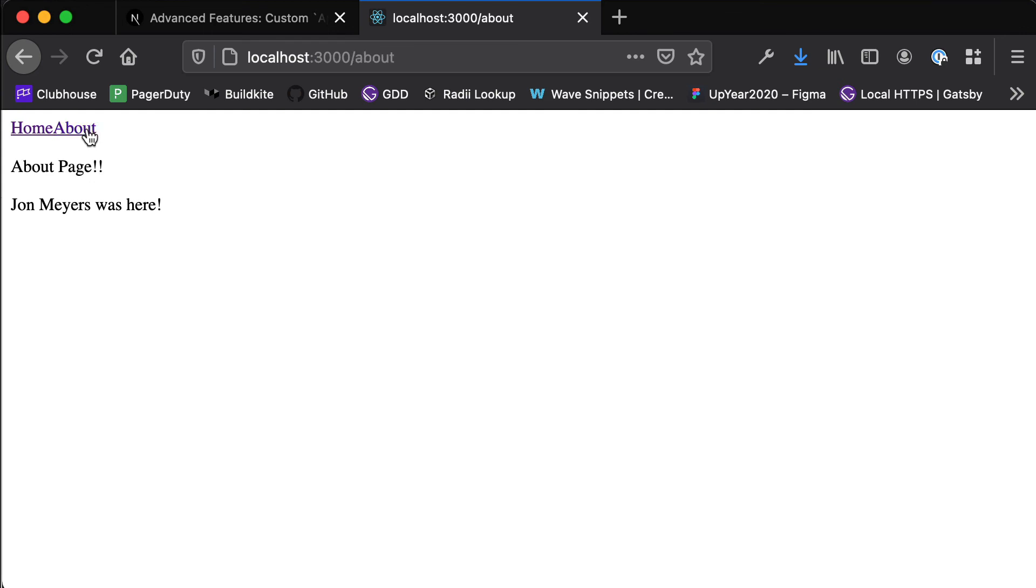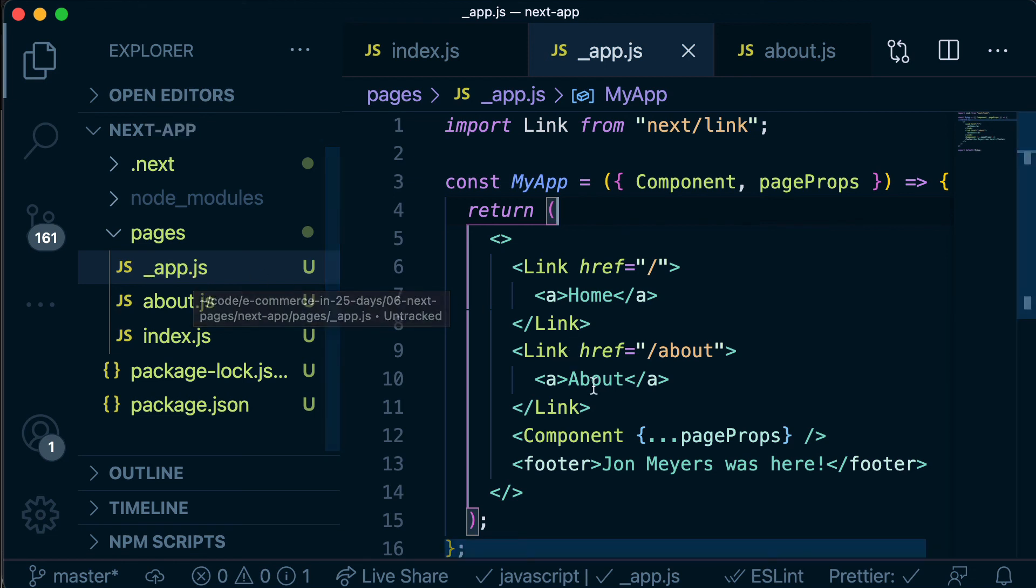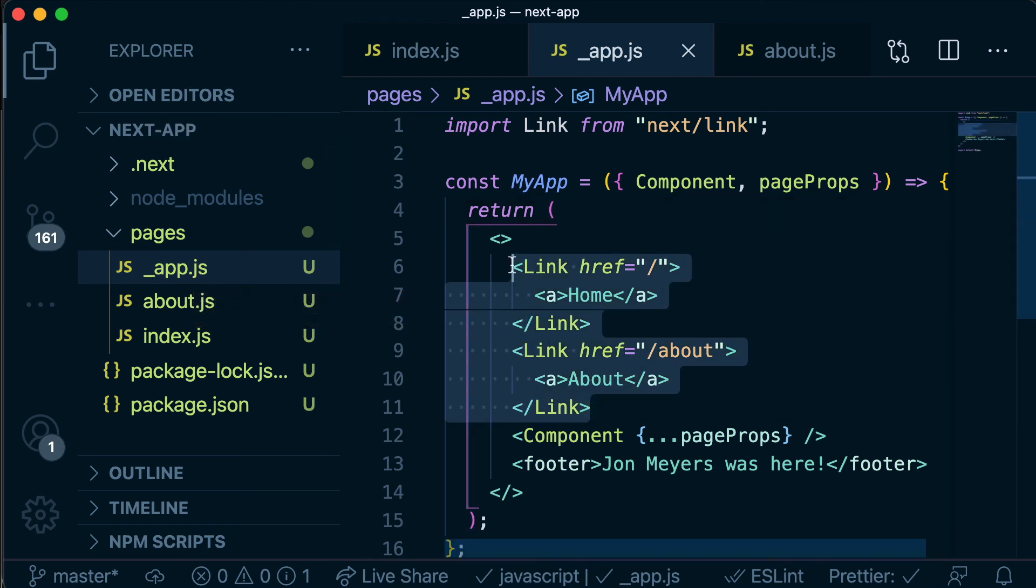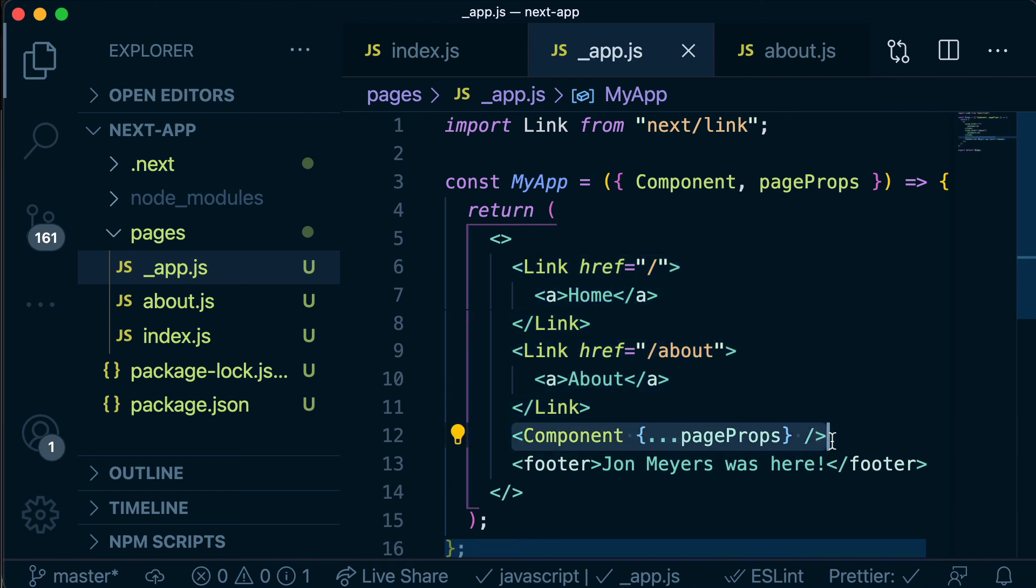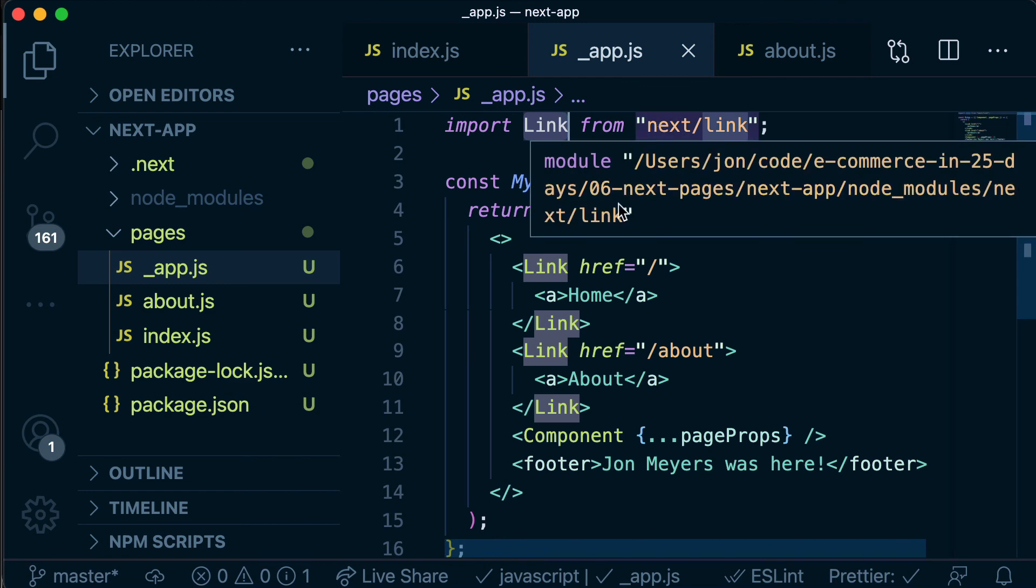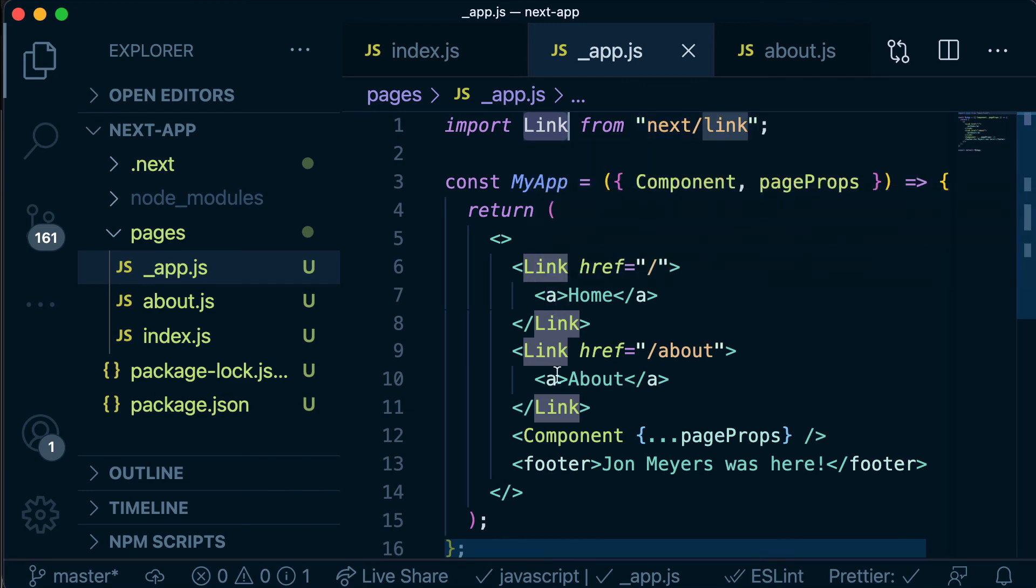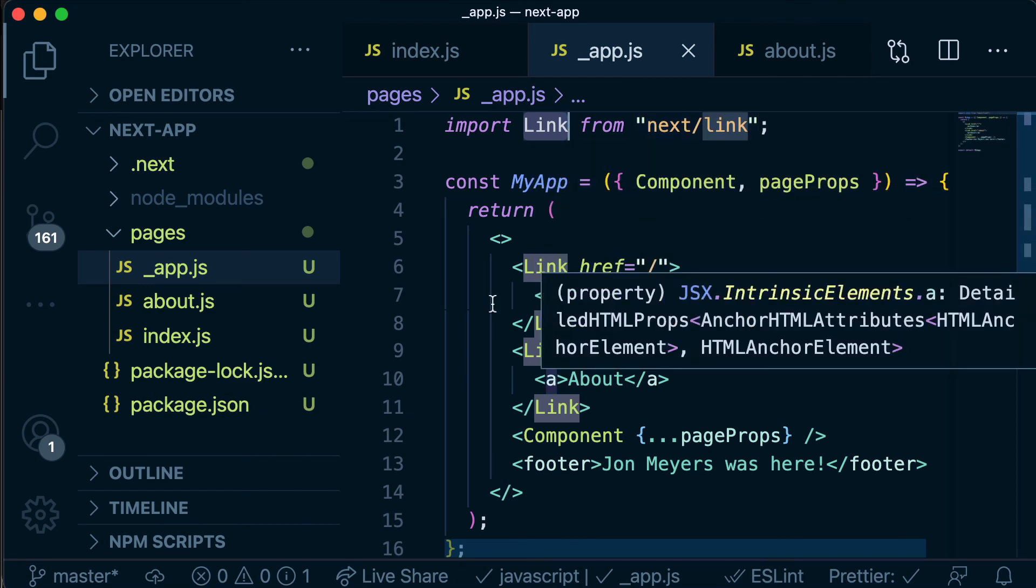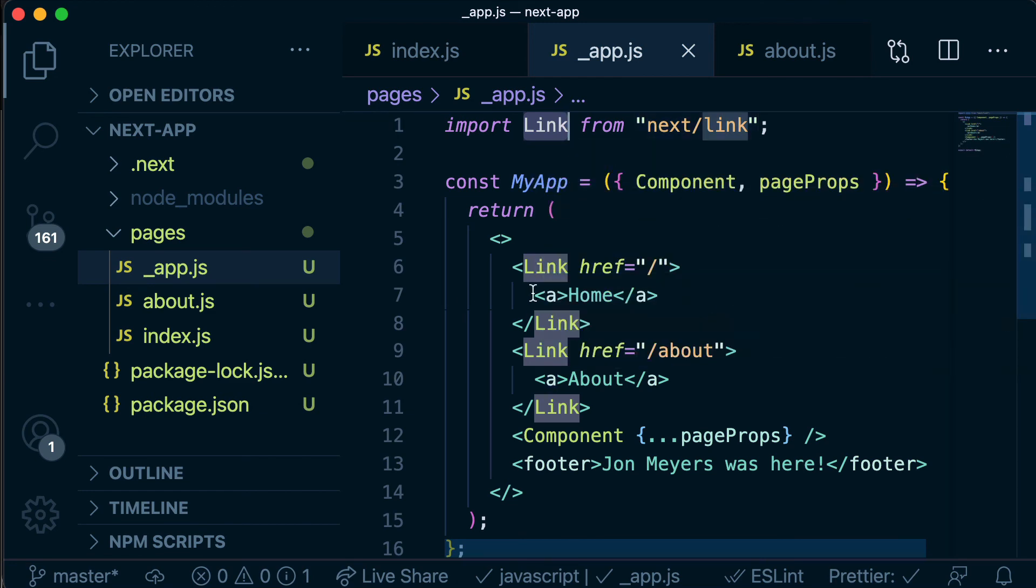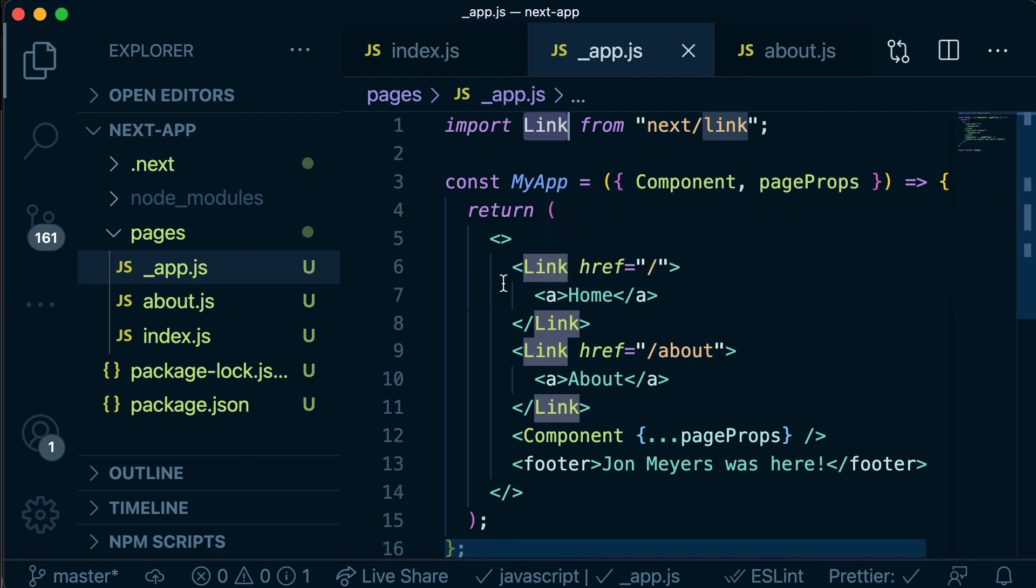So just to quickly recap, we created this underscore app.js file and that allowed us to create this consistent nav bar that we wanted to show above the content for each of our page components. We then used this link component that's given to us by Next to turn our server side transitions that were happening on our anchor tags into client side transitions that Next magically does for us. Awesome, we're just scratching the surface of all of the cool stuff that Next gives us. In the next video we're going to look at dynamic routes. I'll see you there.